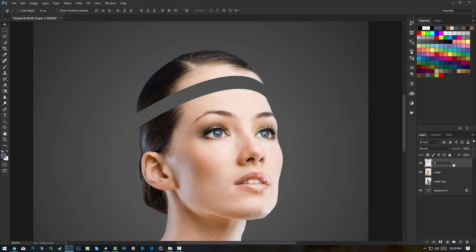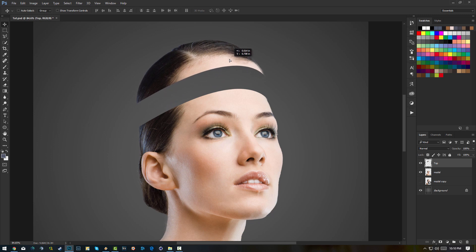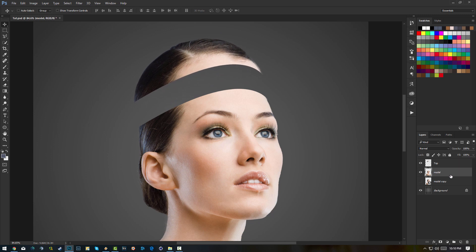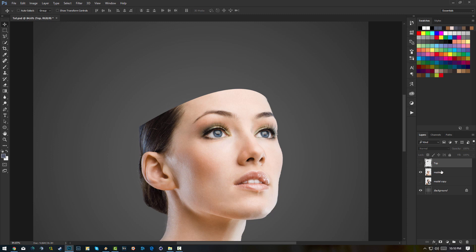We're gonna call this 'Top'. You can put it somewhere — just leave it there. Now select your model again. Make sure you're on the model layer when you're slicing, because if you slice from the top layer there's nothing there other than the top. You can also hide the top. Click on your model, select your pen tool again and select another section.